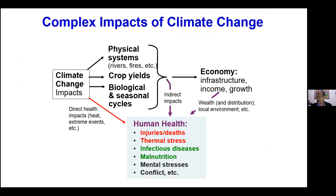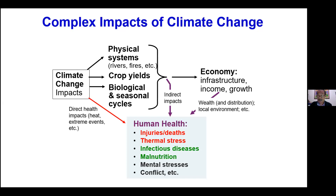Beyond that, there is a more complex impact of climate change. Climate change can affect physical systems including crop yields, biological and seasonal cycles, which in turn affect the economy, infrastructure, income, and economic growth. This affects everyone from the micro level — from the individual to family to communities and nations. At the individual level, there are significant human health impacts: thermal stress, injuries, infectious disease, malnutrition, mental health, and conflict. For example, more rainfall can create more mosquitoes, which transmit diseases like dengue fever and malaria. So it is a complex issue.